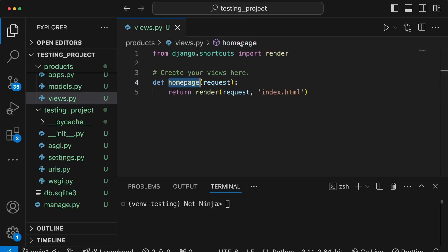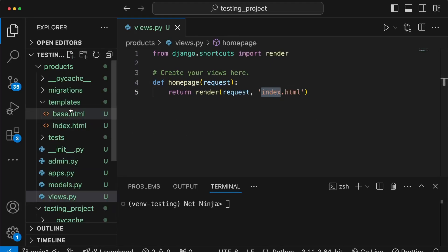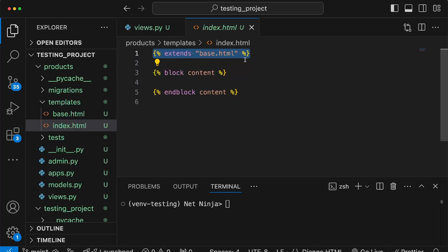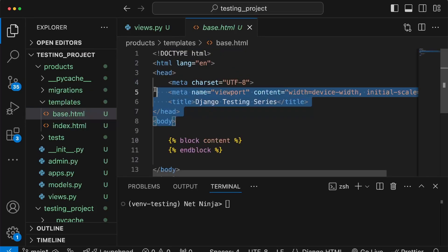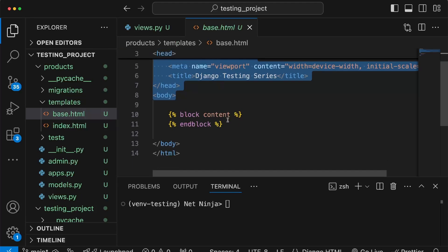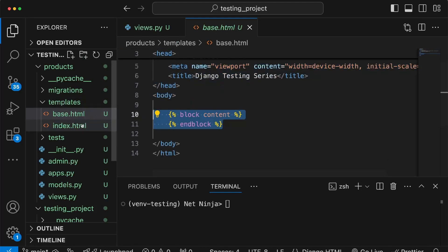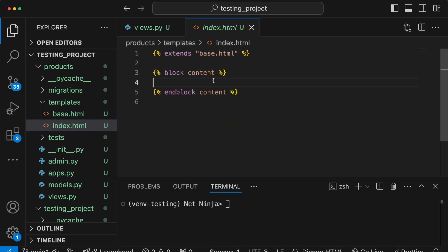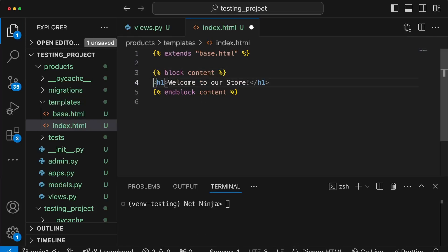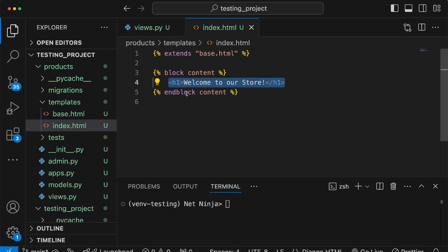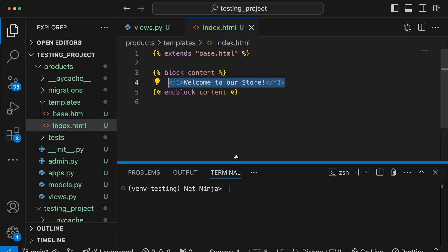Now let's close urls.py and look at index.html. In the templates directory, index.html extends a base template, which is a common practice in Django applications. If we look at base.html, we have the HTML boilerplate. Rather than writing this in every single template, we create the base file with a content block and then extend base.html. In the content block of index.html, I'm going to add an h1 tag that says 'Welcome to our store', imagining this is an e-commerce store.